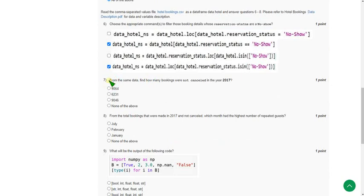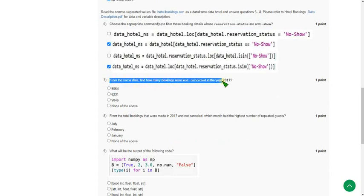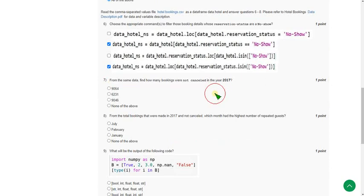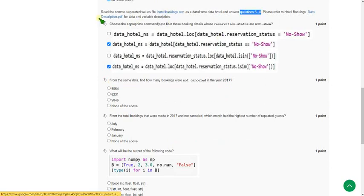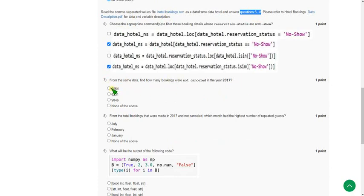Seventh question — from the same data, find how many bookings were not cancelled in year 2017. Note that from question 6 to 8, those two data files are applicable. The probable answer for question 7 is option 1, that is 9064.